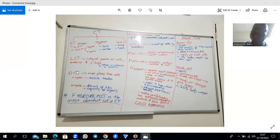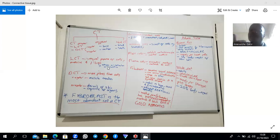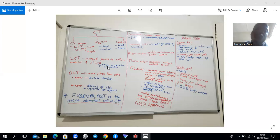Your loose connective tissue is quite cellular. It has an equal proportion of cells, an equal proportion of ground matrix, as well as fibers. The fibers you have within your loose connective tissue include collagen fibers, reticular fibers — which are just type 3 collagen fibers — and elastic fibers.